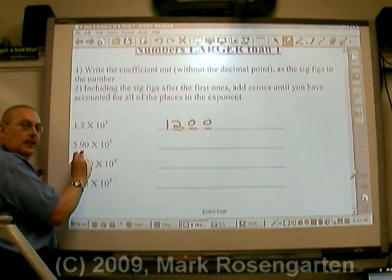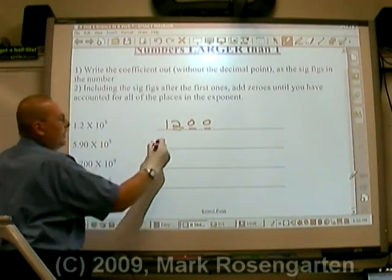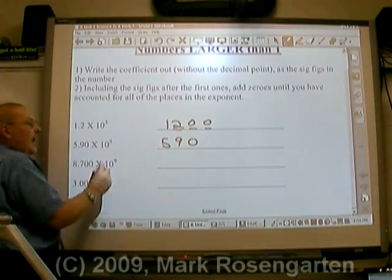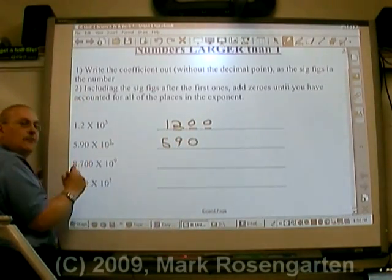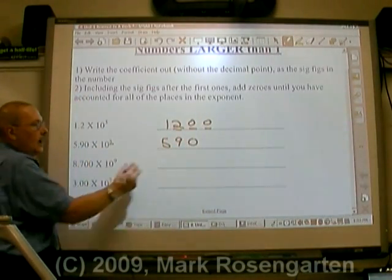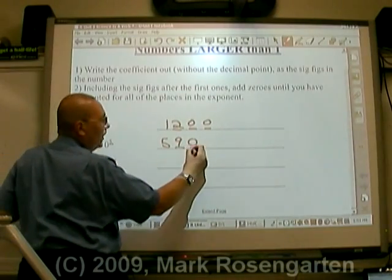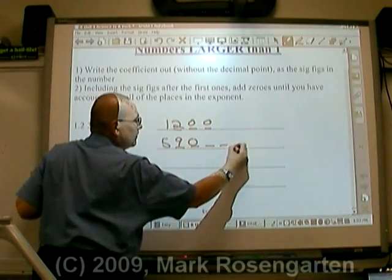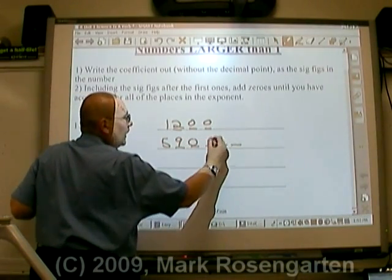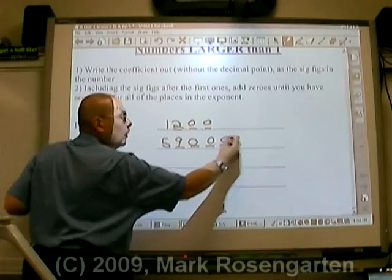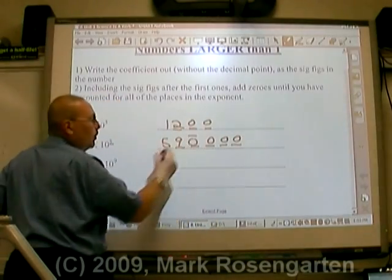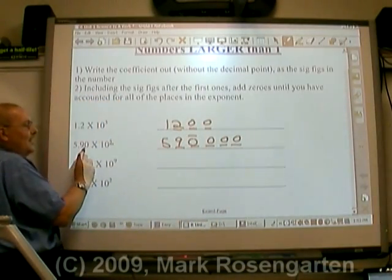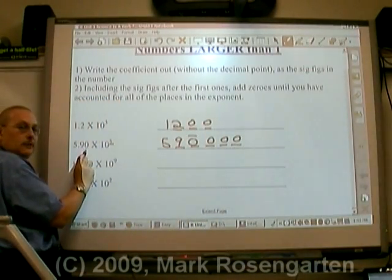5.90 — that's five, nine, zero — and there are five places after the first sig fig: one, two, three, four, five. Place-holding zeros go in there, and this zero gets a line over it to show that it is a significant figure.